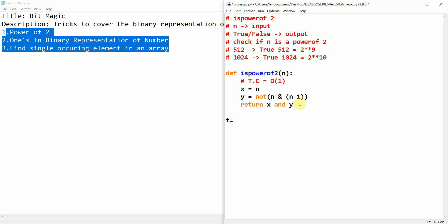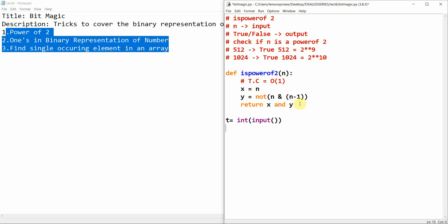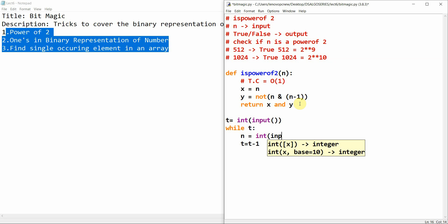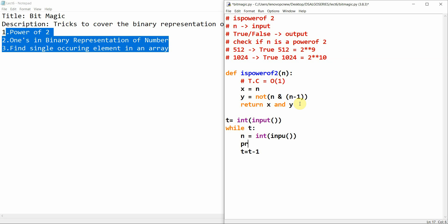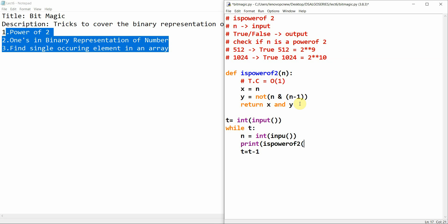We take the number of test cases t as integer input, then use a while loop: while t, t equals t minus one. We take integer n as input and print the result of `is_power_of_two(n)`. The program should be complete now, so we'll run the test cases.